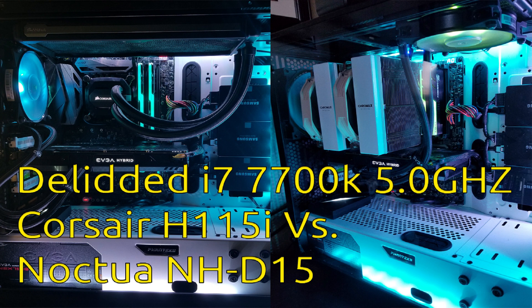This was fairly early in the release of the 7700k, and when I first saw these temperature issues, I thought that perhaps the NH-D15 was not powerful enough for cooling, so I went out and bought a H115i.